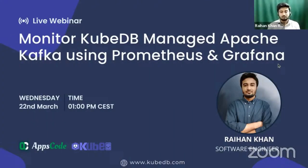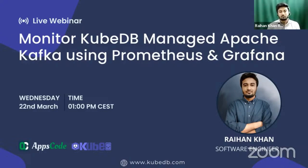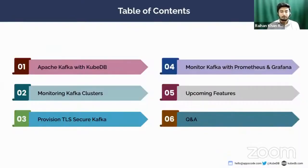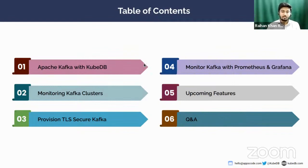Hello everyone, my name is Rahan Thanh, software engineer at AppSquad and one of the developers of KubeDB. So today in this webinar, I'm going to talk about how to monitor KubeDB managed Apache Kafka using Prometheus and Grafana.